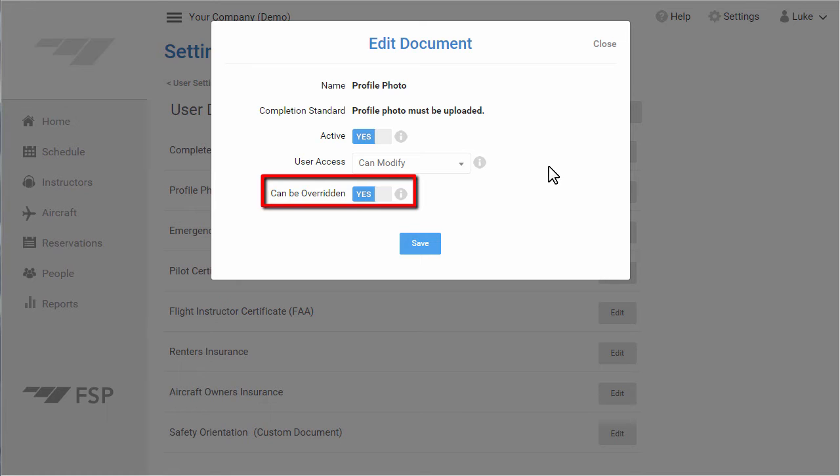If this is disabled, no users can override. If you absolutely never want a failed check for this document to be overridden, set this to No.